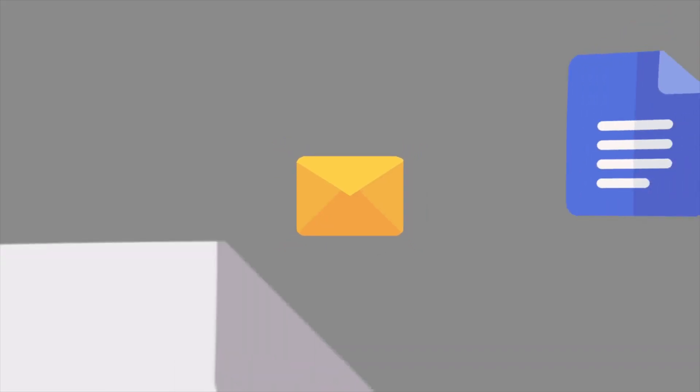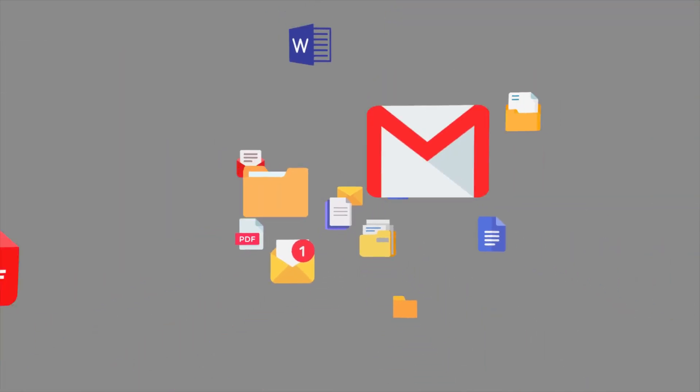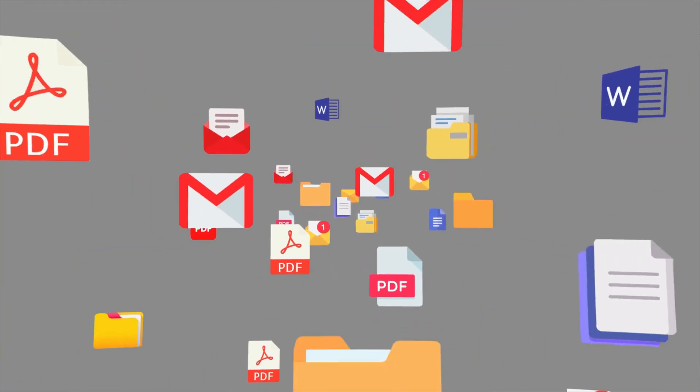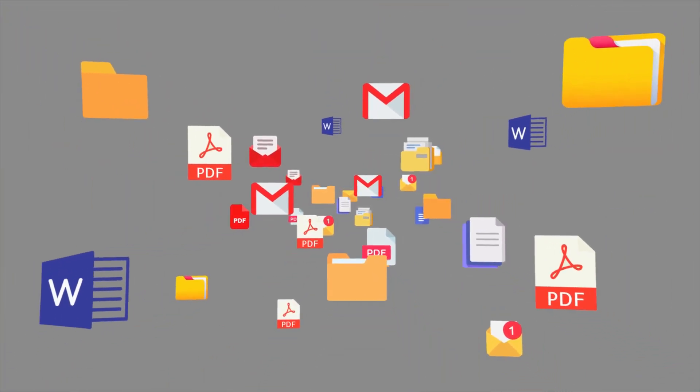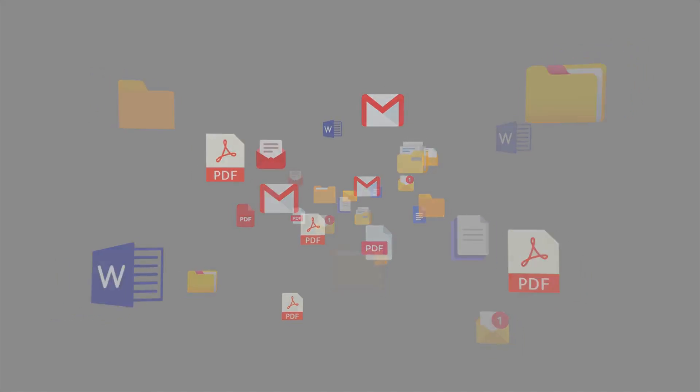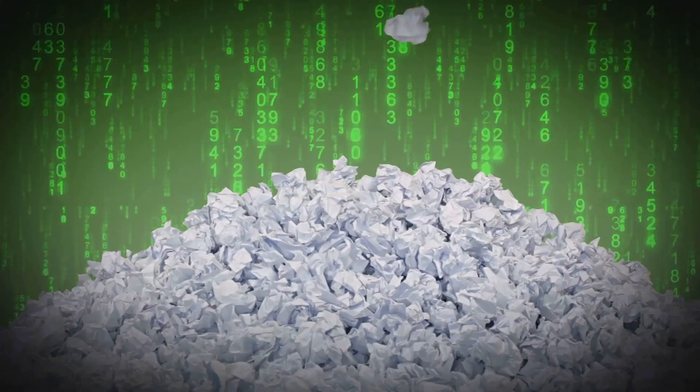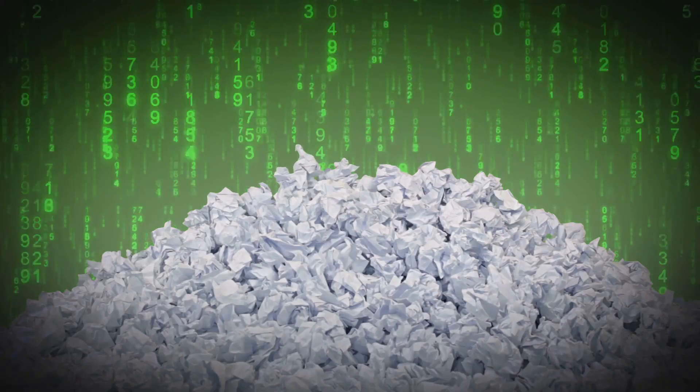What happens to all those photos, messages, and files you thought were gone forever? They don't just vanish. They leave traces, like footprints in the sand. Do they vanish into thin air? Not quite.